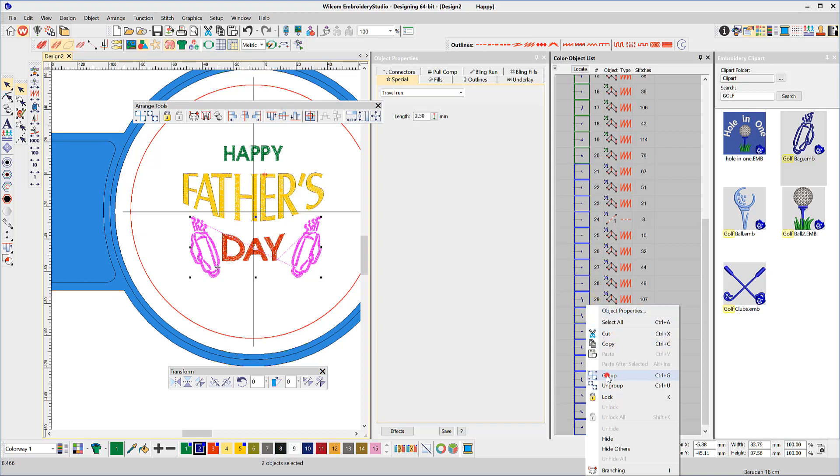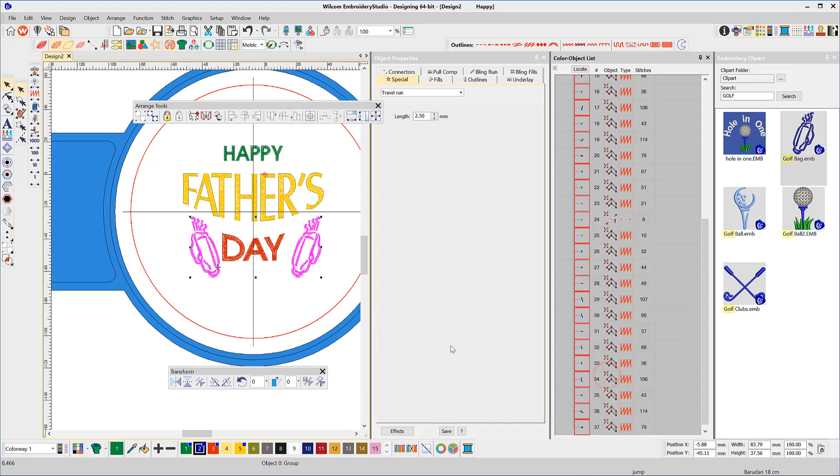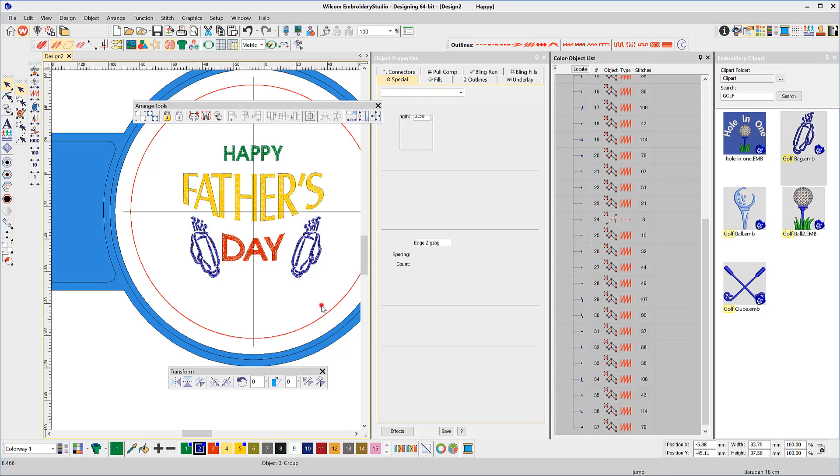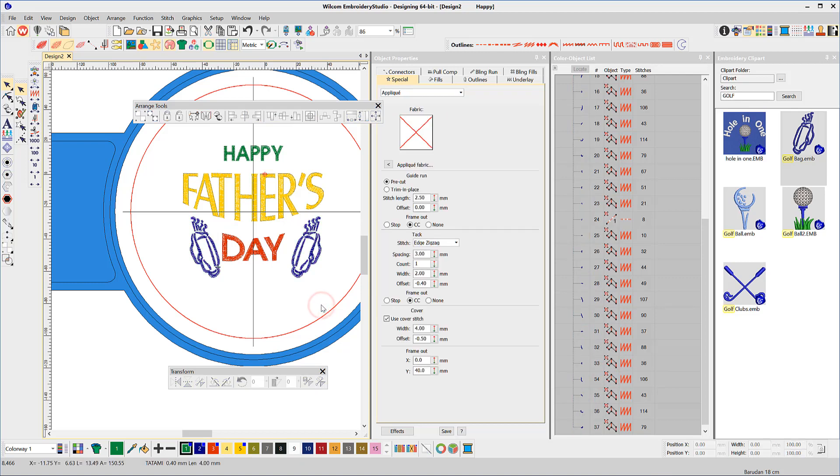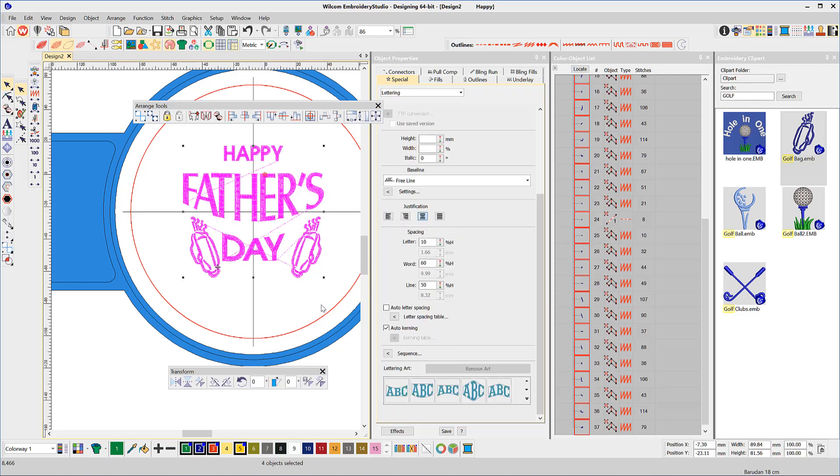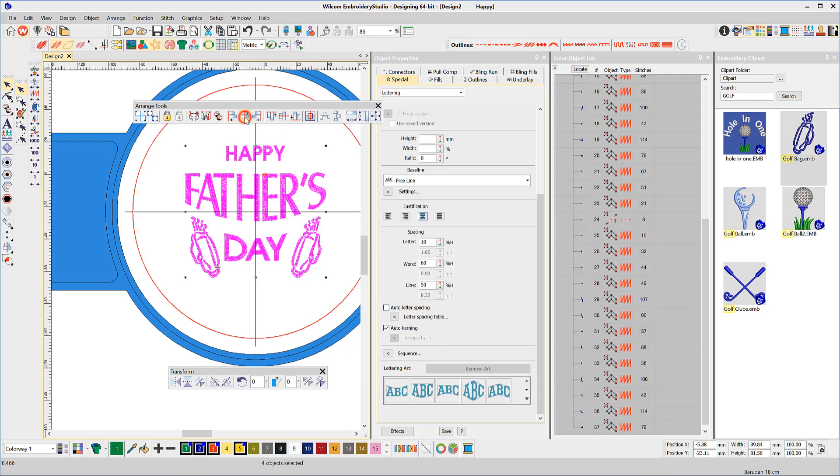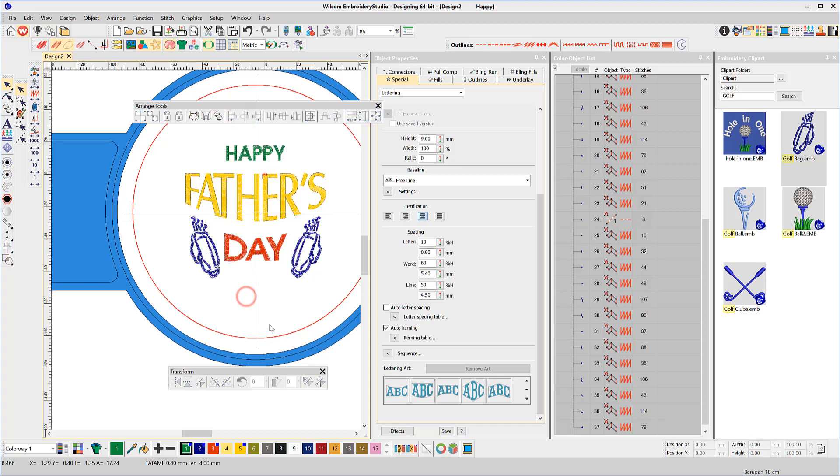Now group the bags, so when we align the whole design, they will align as one. I know I digitized a mustache recently, but it's not showing in my Clipart.